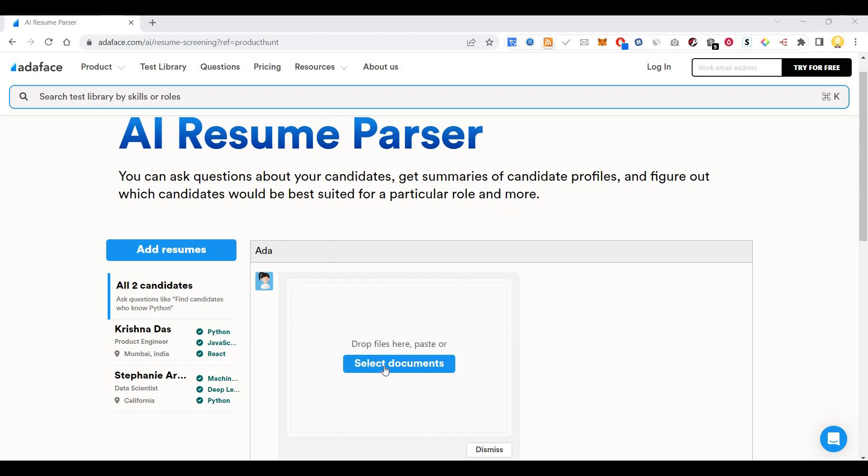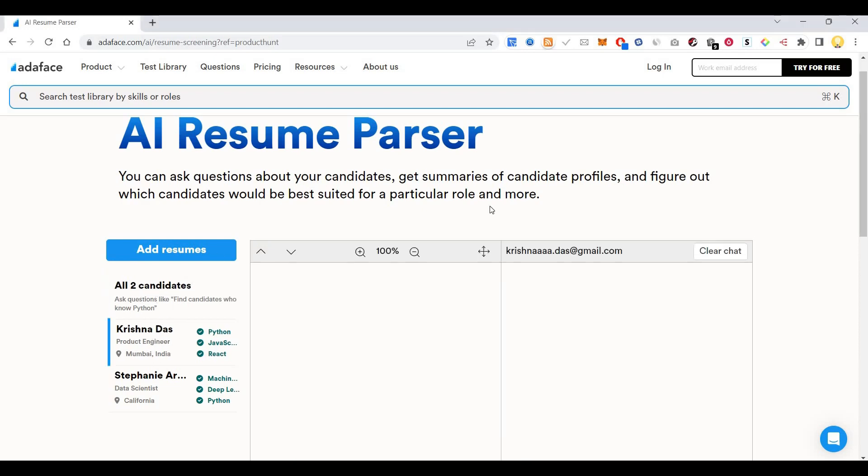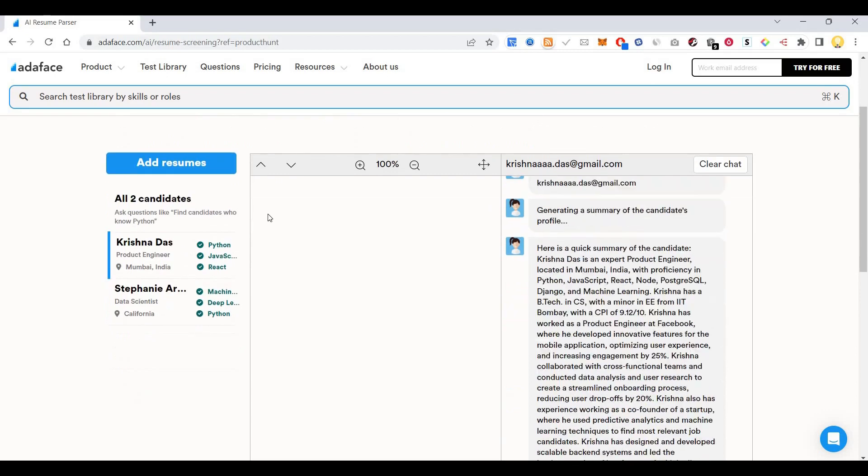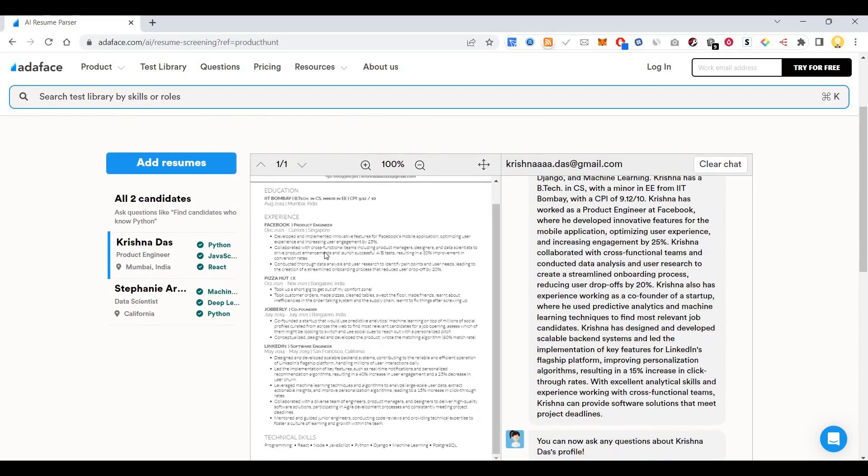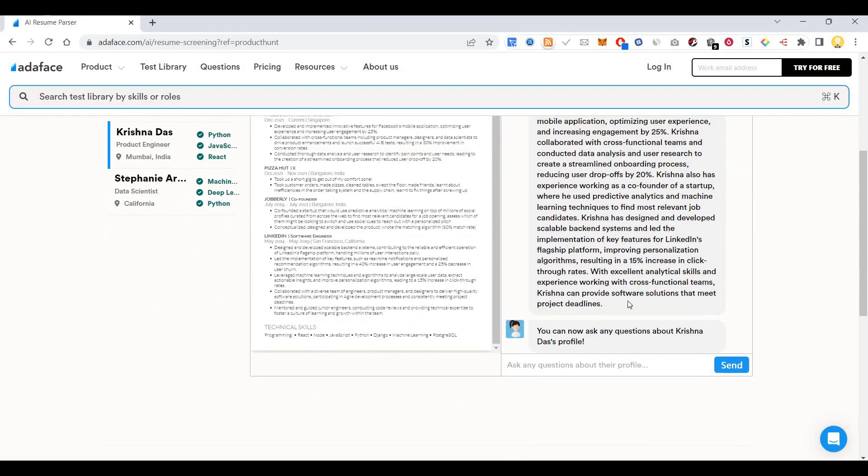You can just put in the document here. You can see here two candidates, Krishnadas. All this resume information has been put here. You can now ask questions about Krishnadas' profile.